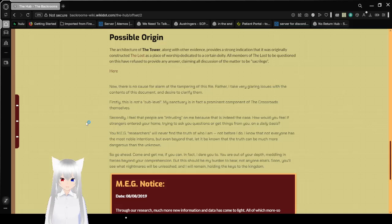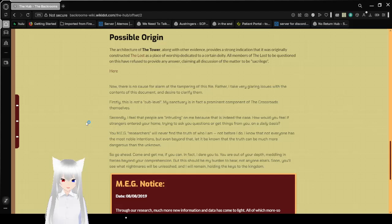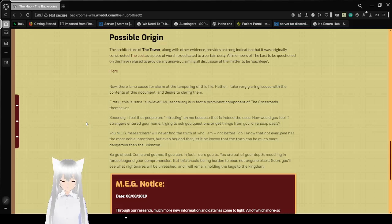You are out of your depth, meddling in forces beyond your comprehension, but this should be my burden to bear, not anyone else's. Soon, you'll see what nightmares will be unleashed, and I will remain, holding the keys to the kingdom.